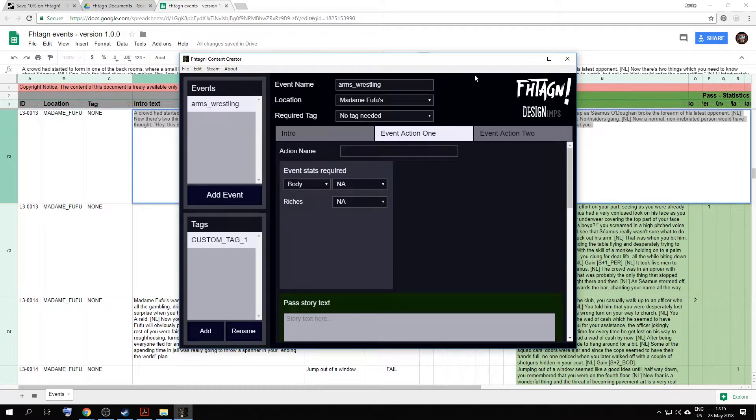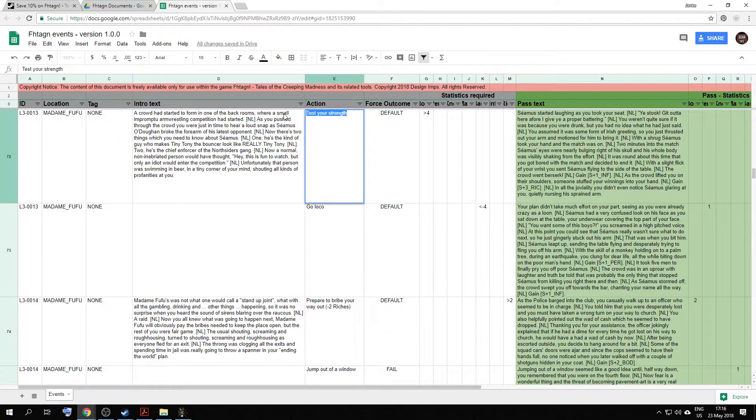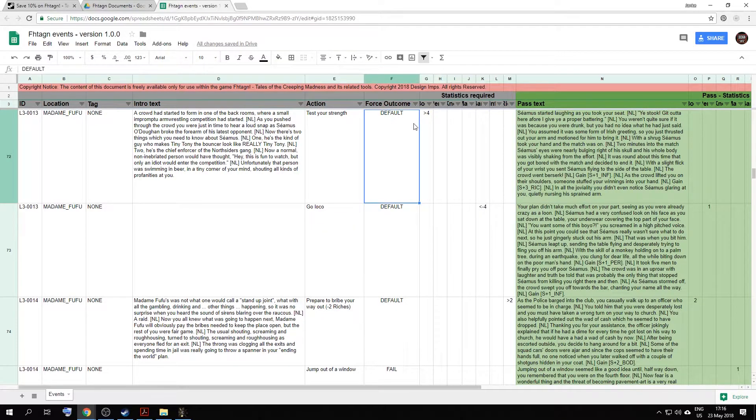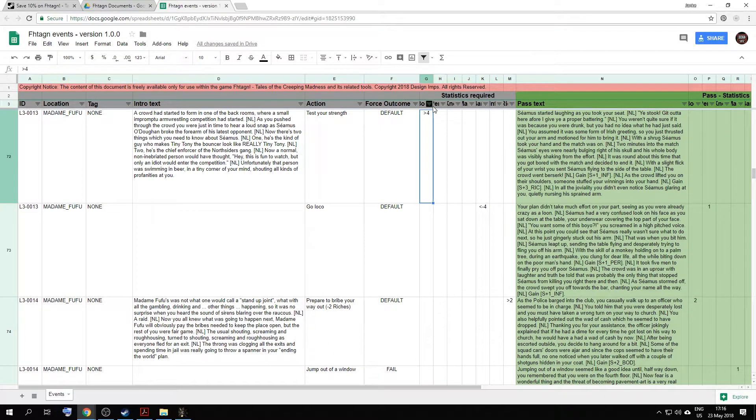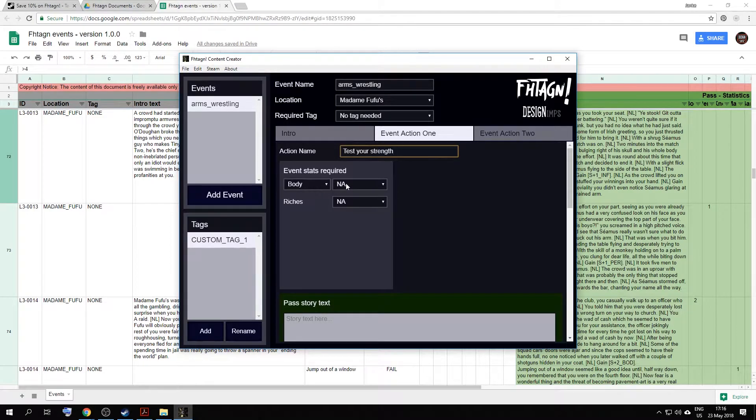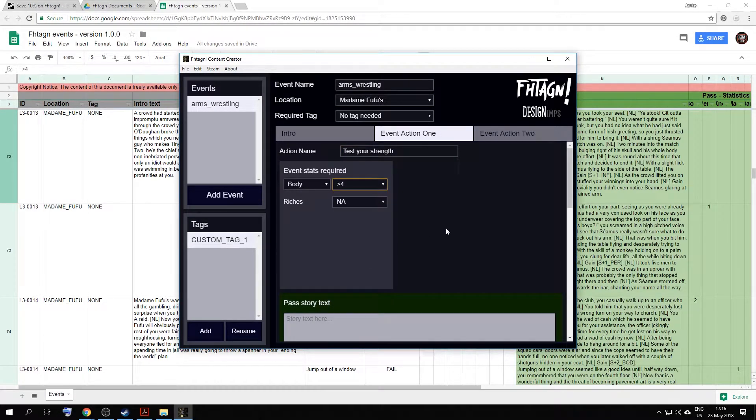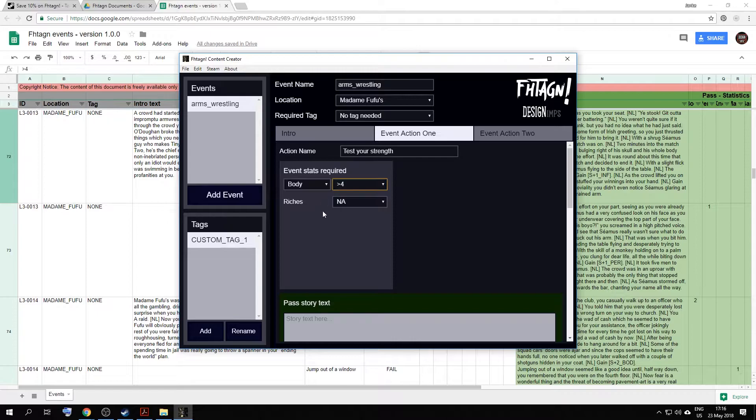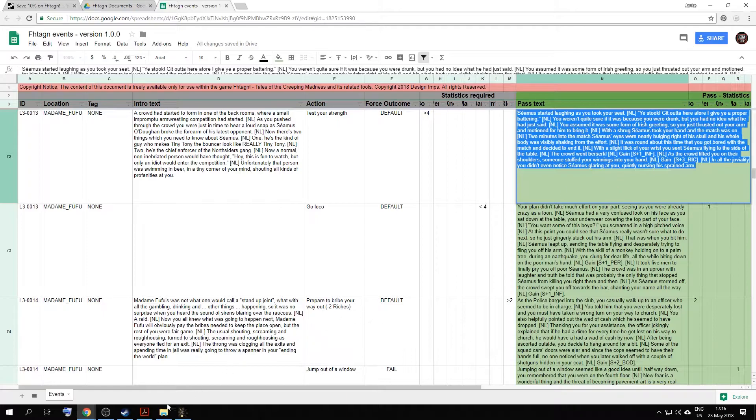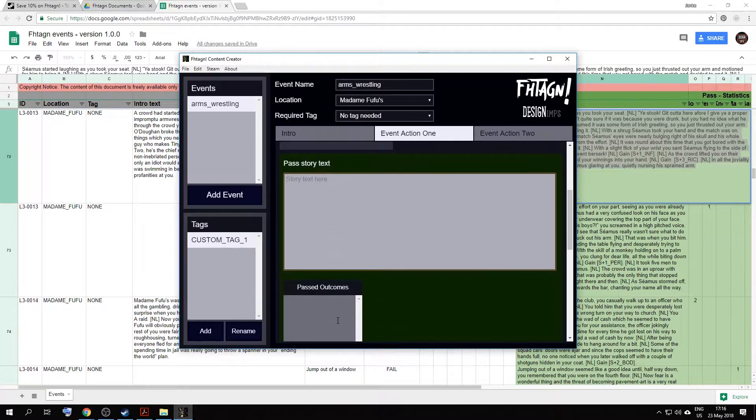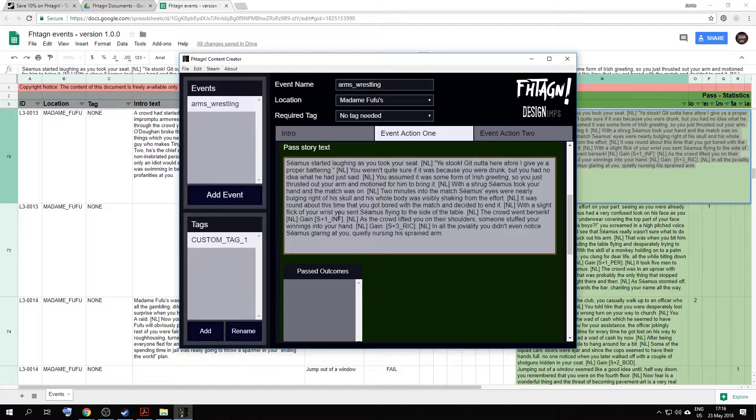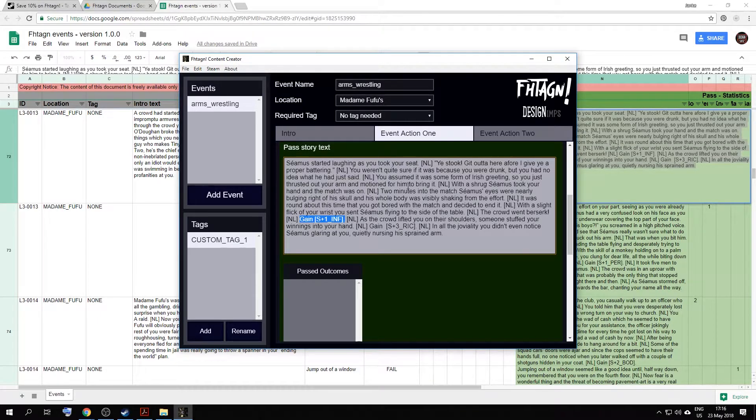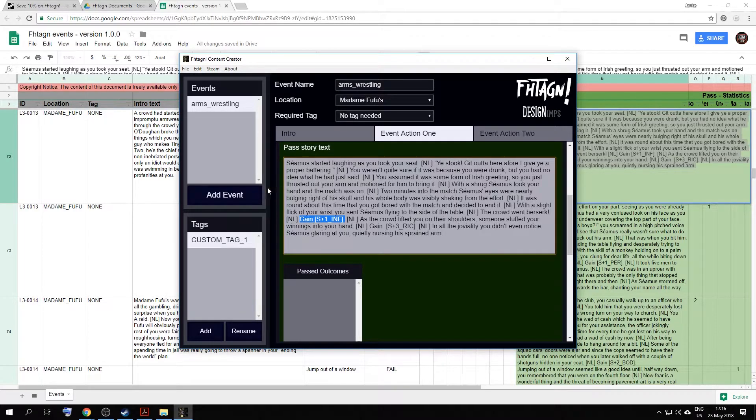Next, we have to add the actions. So we'll go back to our document. We'll put an action for test your strength. And currently, there is a requirement of greater than four body. So we'll go to body, we'll go to requirement, greater than four. This means that the player needs four or more in the body stat to be able to pass this event. No reaches are required, so we'll leave that out. And then we'll copy and paste the pass text.